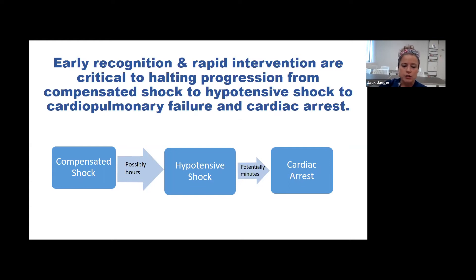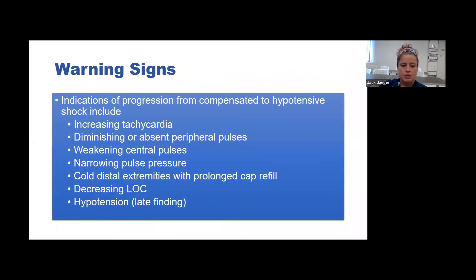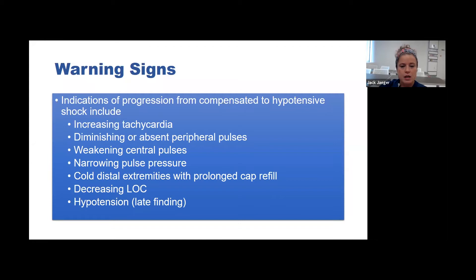Early recognition and rapid intervention are critical to stopping progression from compensated to hypotensive shock, because that will quickly lead to cardiac arrest. Warning signs of this progression include worsening tachycardia—heart rate was in the 160s and now you're in the 190s—diminishing or absent peripheral pulses, weakening central pulses, narrowing pulse pressure with numbers getting closer together, cold distal extremities with prolonged capillary refill, decreasing level of consciousness, and blood pressure dropping as a late finding.